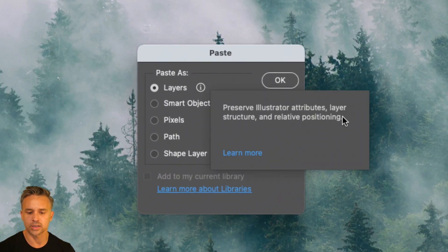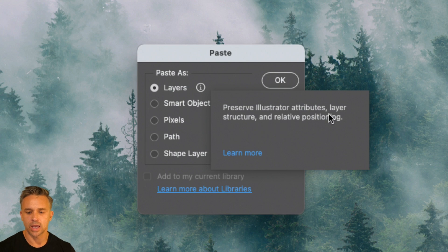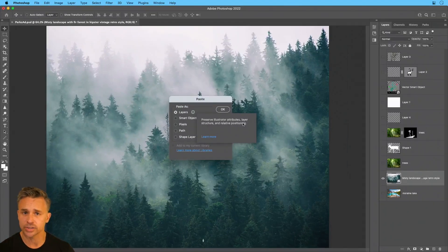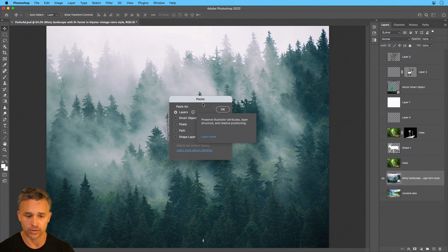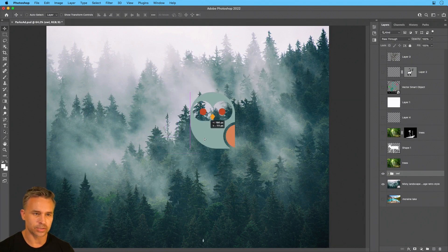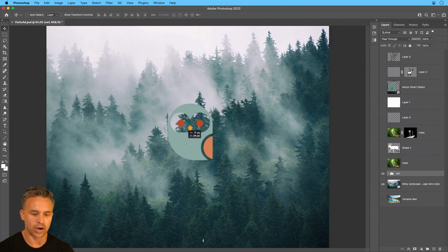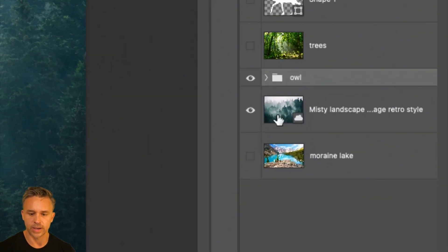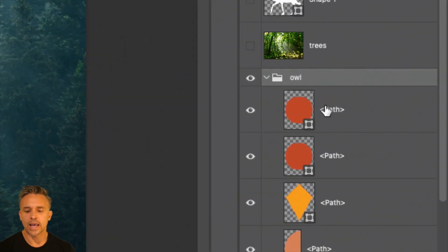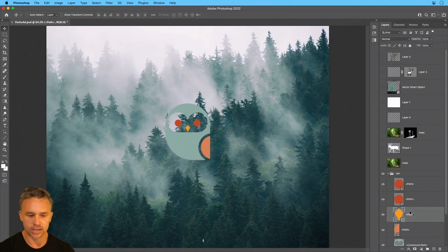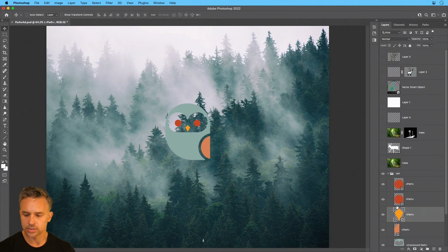If we click right here, it's going to maintain the attributes, structure, relative positioning. So we'll see actually the layers panel change. We'll click okay. Boom, there it is. Here's our lovely little owl. And we can see right over here in my layers panel, here's the owl and then the sub layers within it as well.